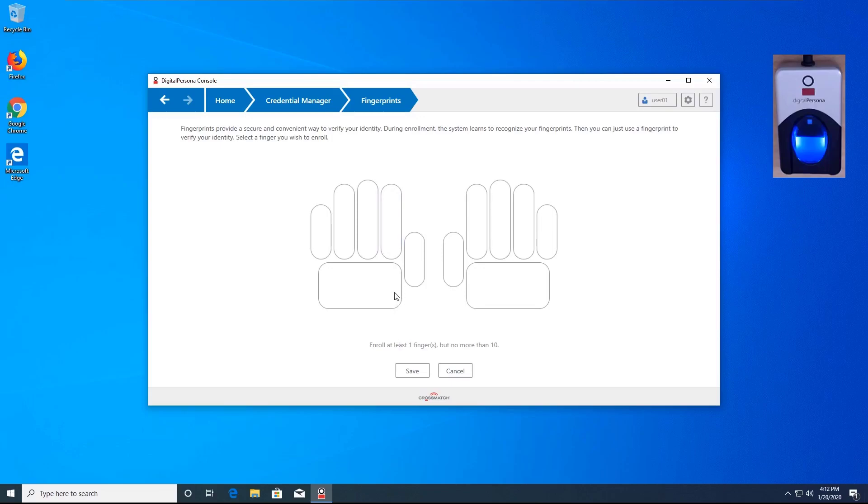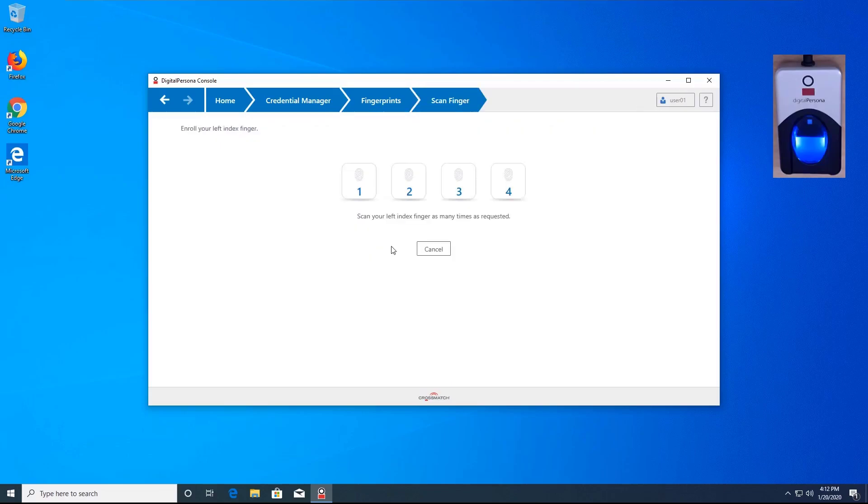Let's enroll a finger. First, select the finger that you would like to enroll, present it to the reader four times and then save it.